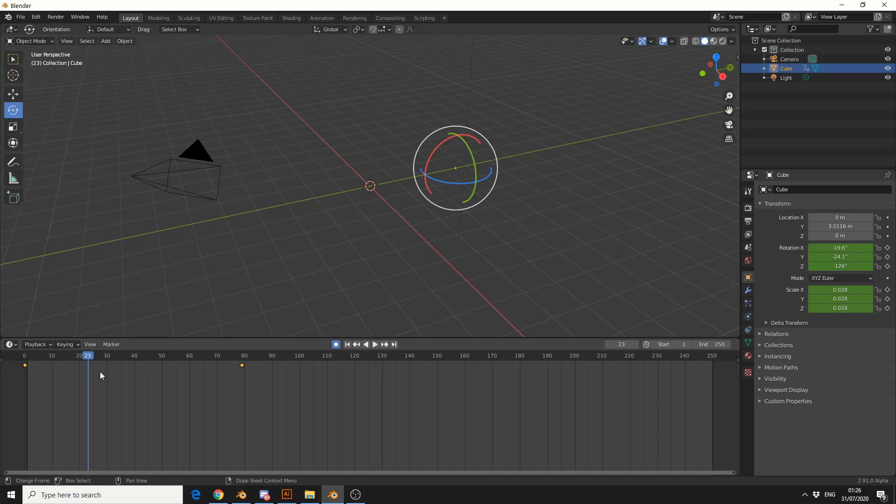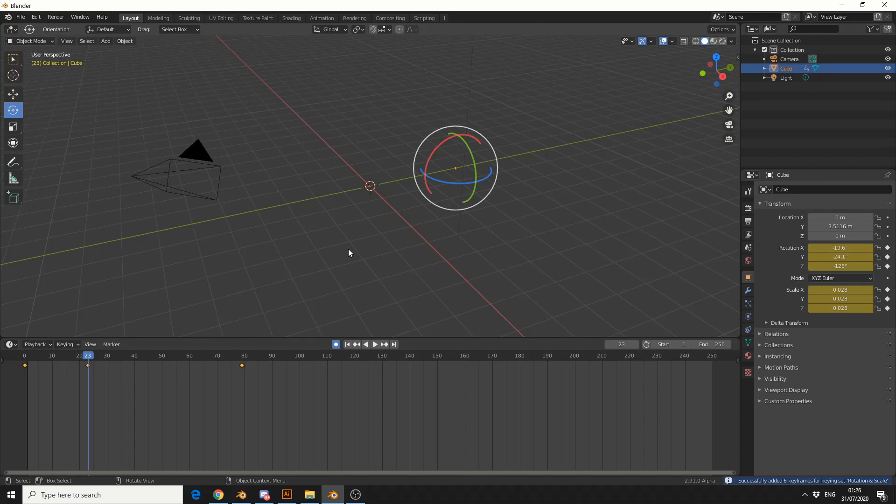This can go a lot deeper if you actually go into keying sets and things like this. And you can actually set up shortcuts so you can quickly jump in between. I know you can press I to insert a keyframe, but that's pretty much it.